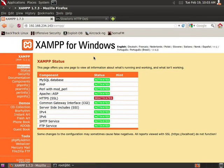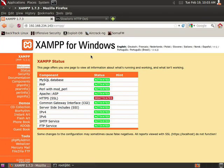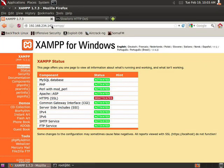I'm going to demonstrate a very basic, simple denial of service attack using slowloris. I have BackTrack 5 running here. I have Firefox open and my website is at 192.168.234.143, and I'm running simple XAMPP for Windows.